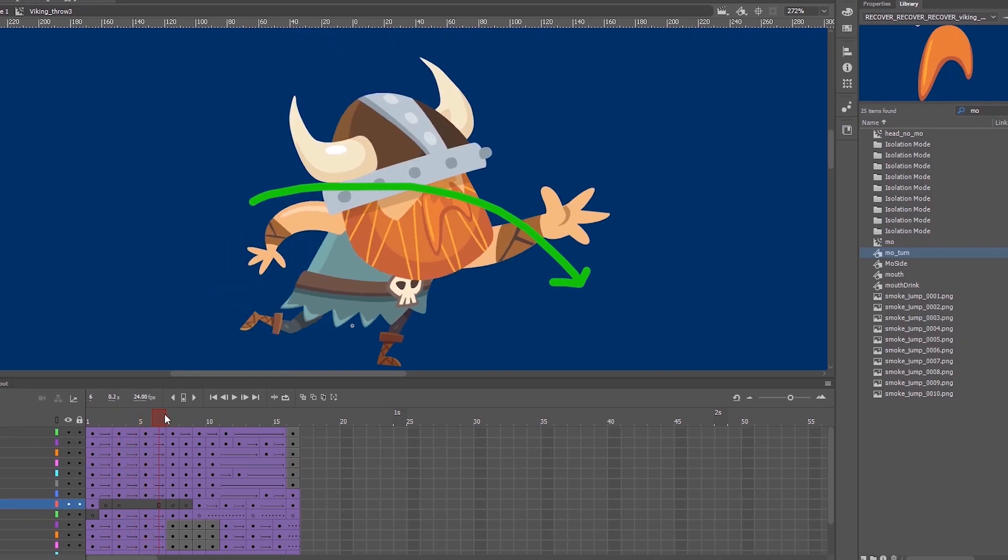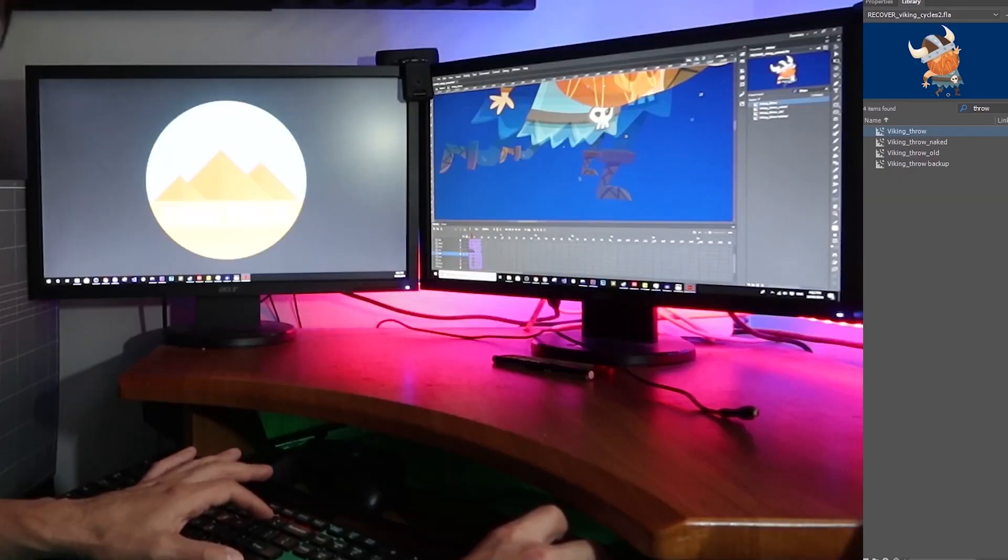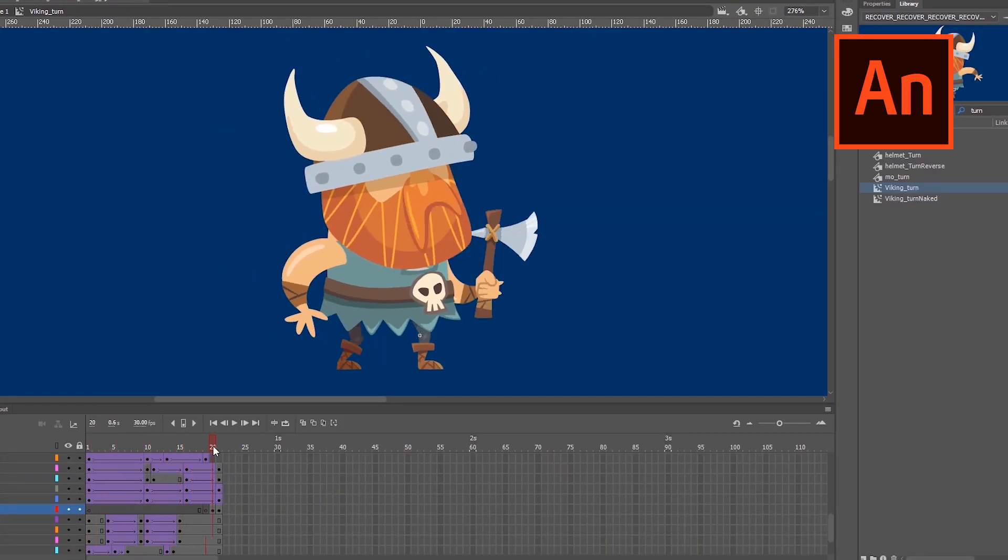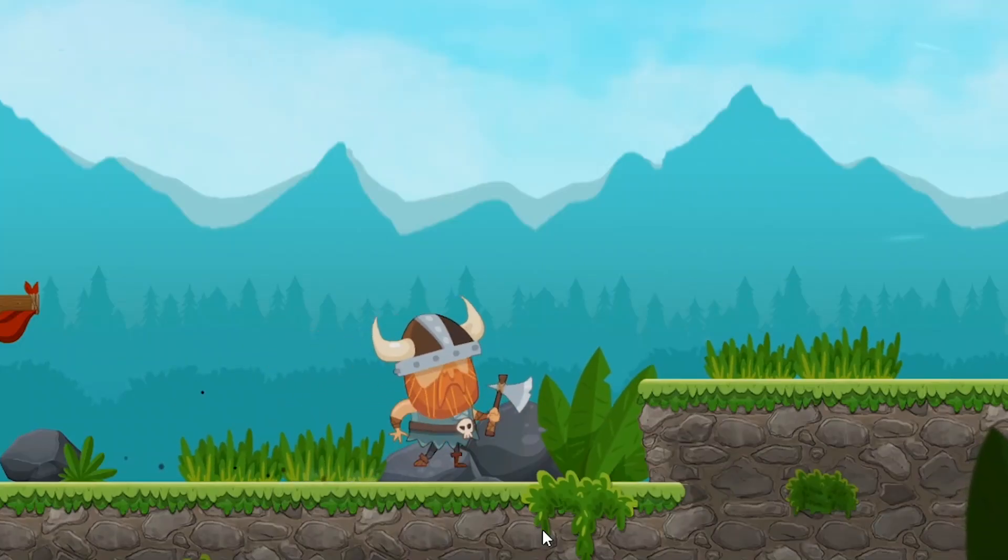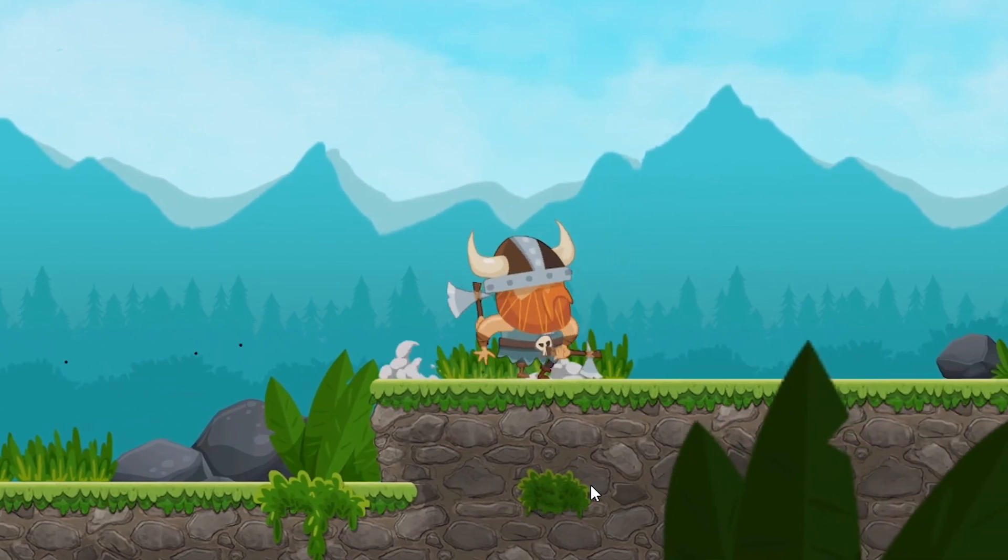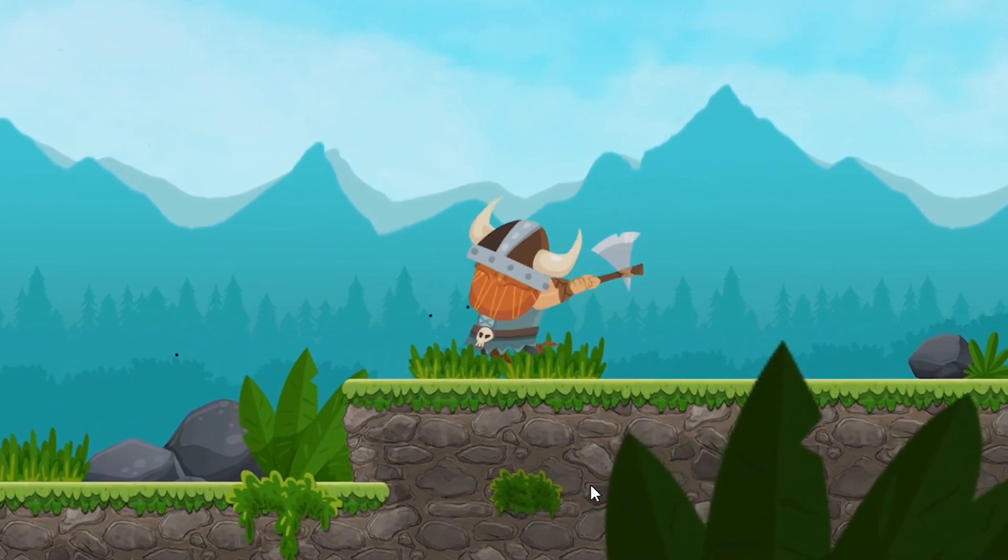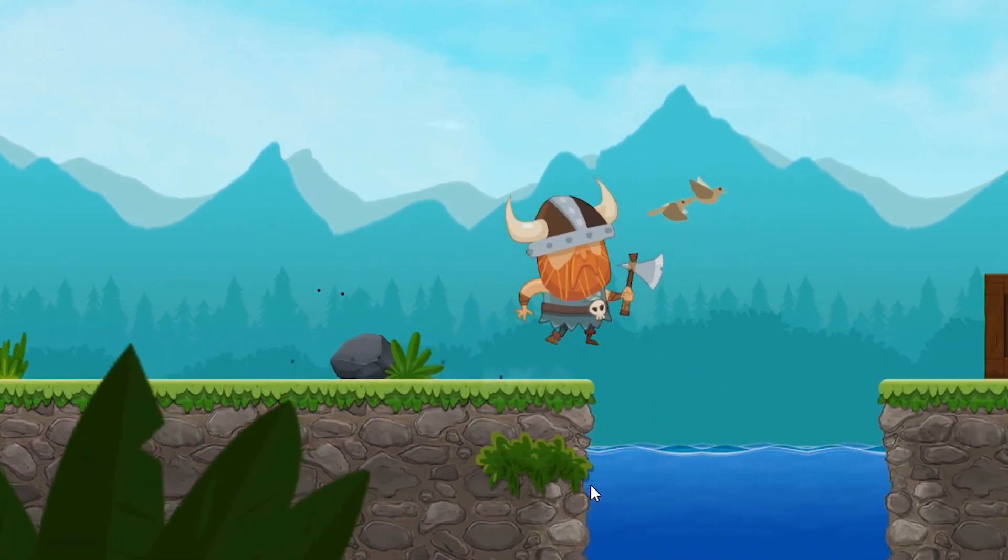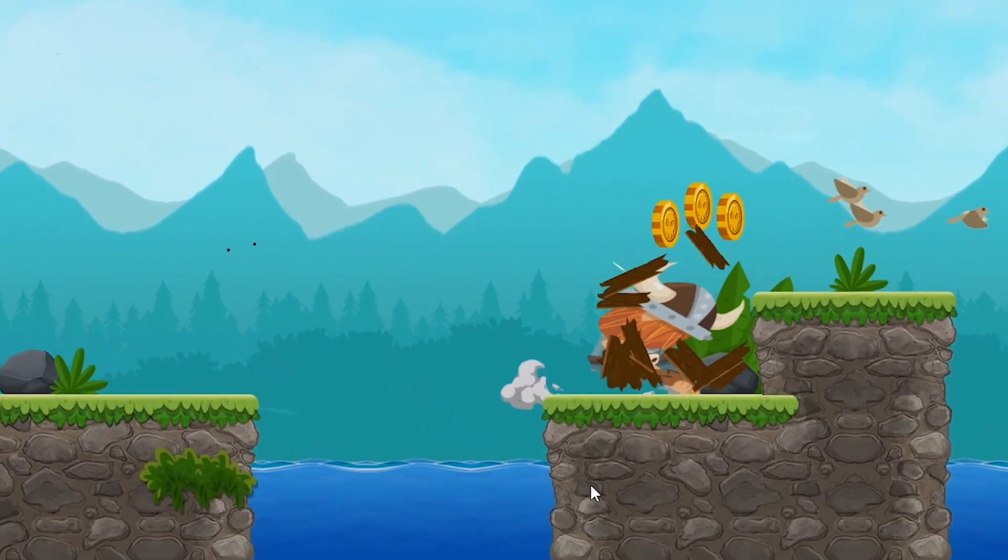So recently I made a video showing how I improved my game animations for my game Blood and Mead, and people were very interested in my approach because they saw I was using Adobe Animate, which is a little more uncommon with people often favoring Spine and Spriter.